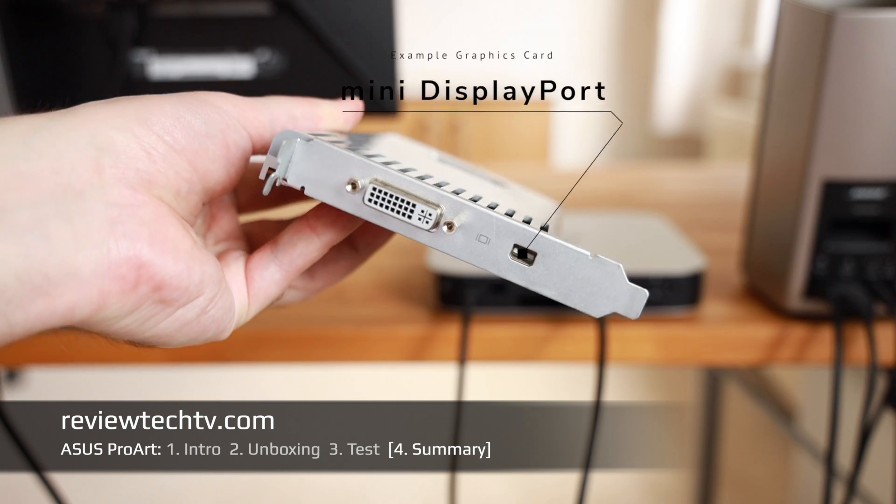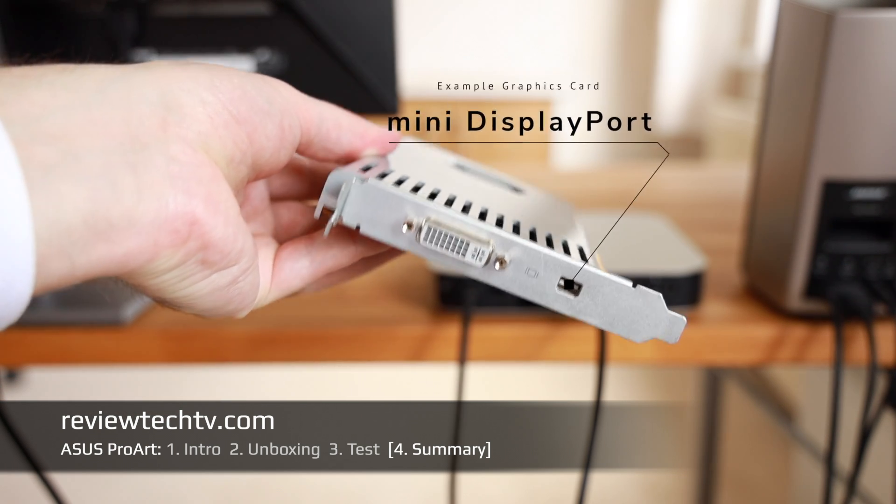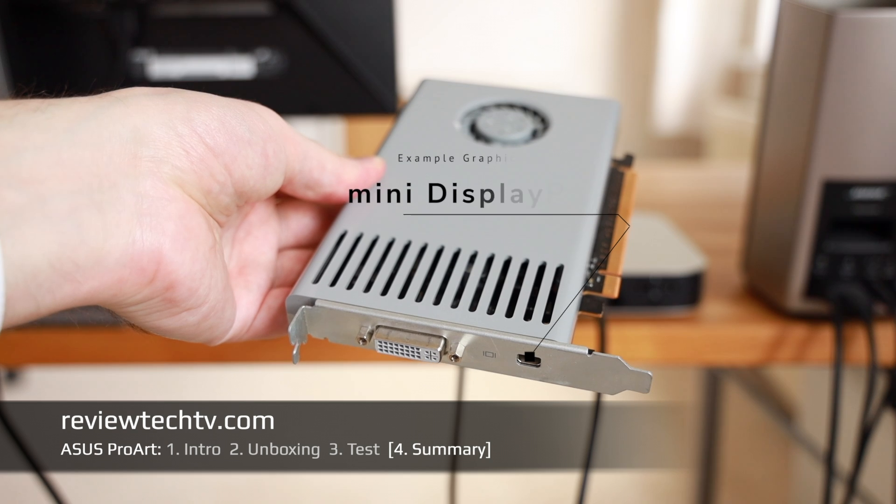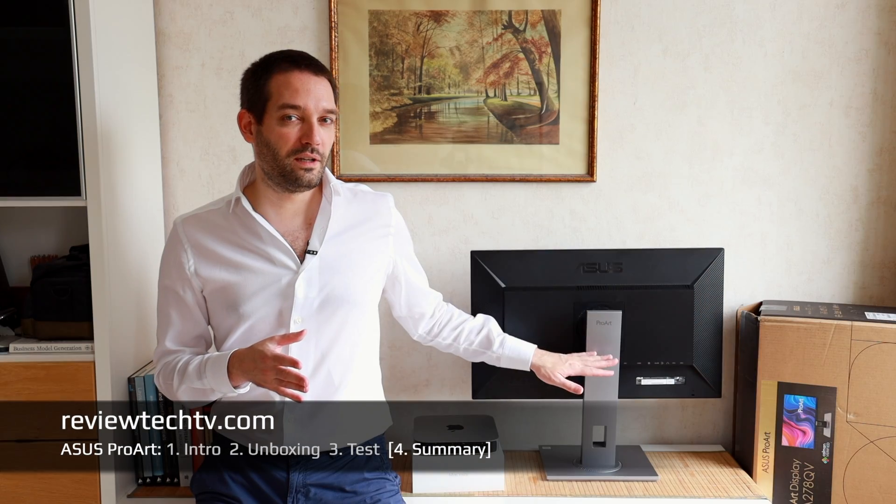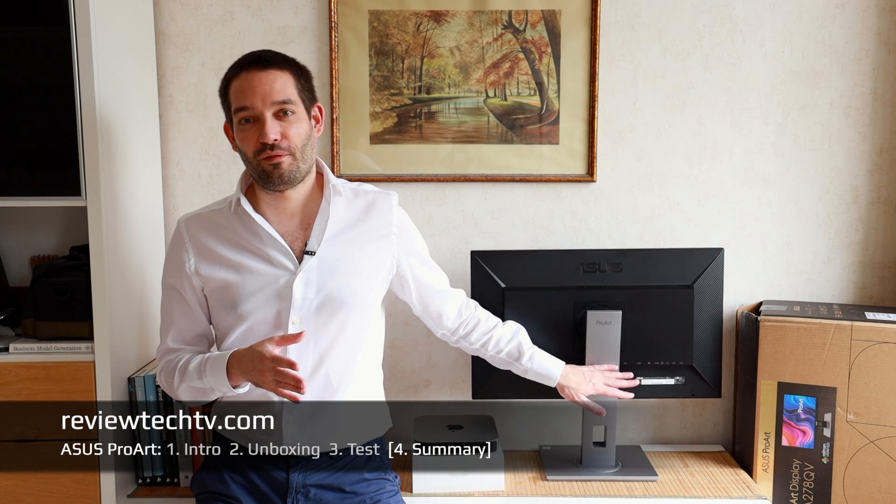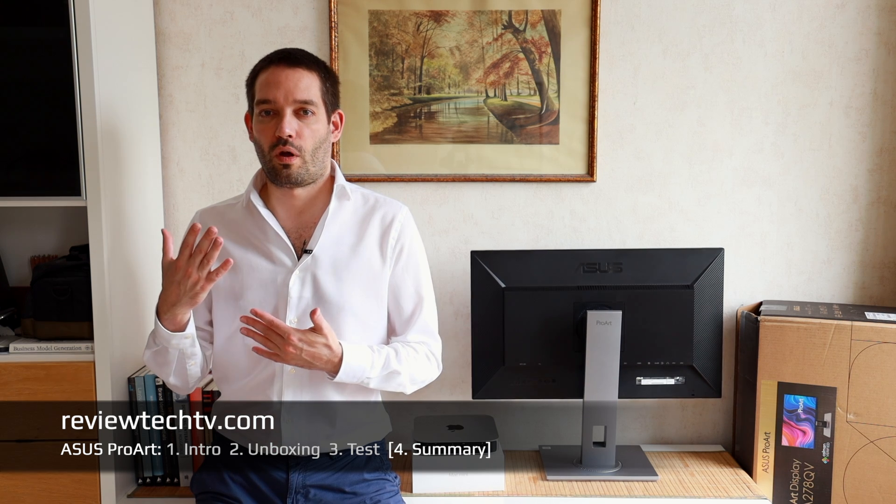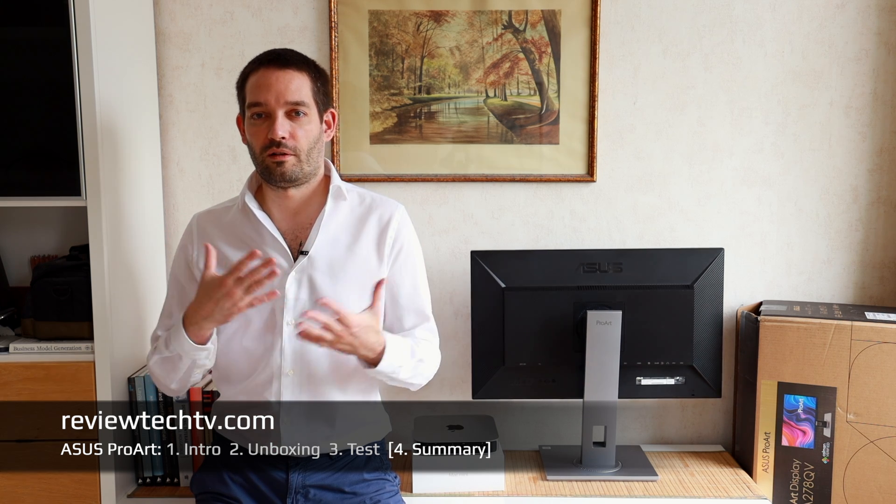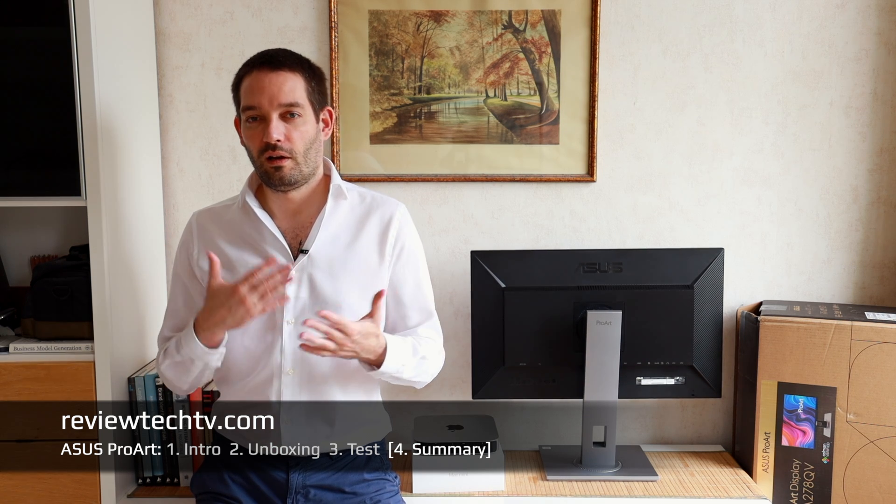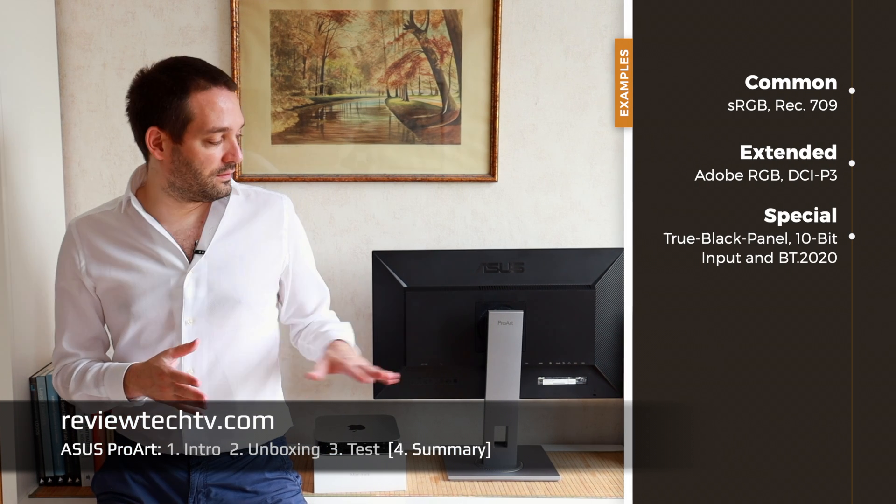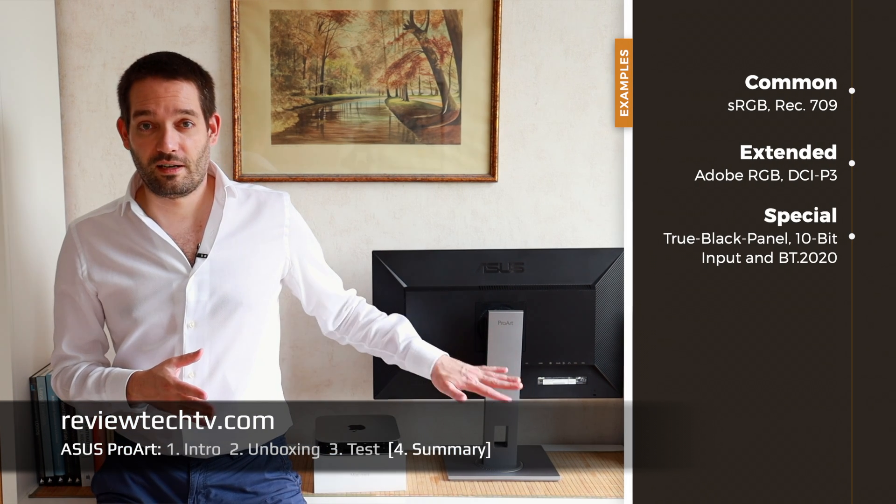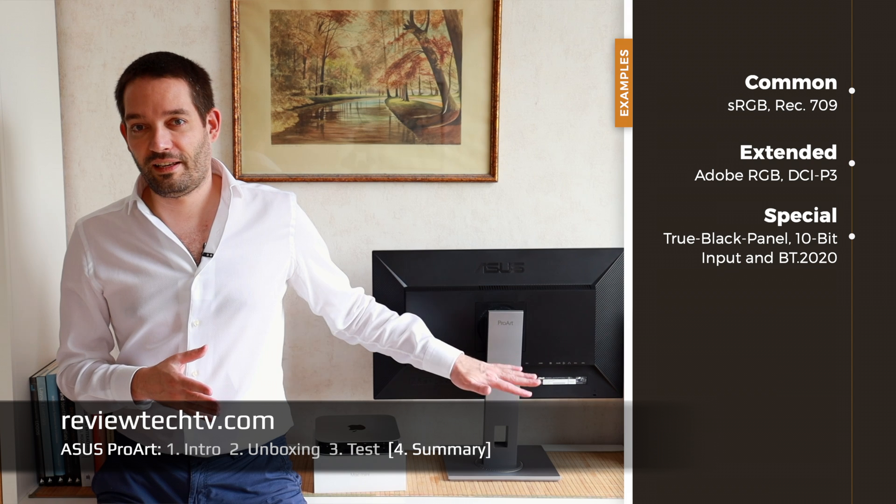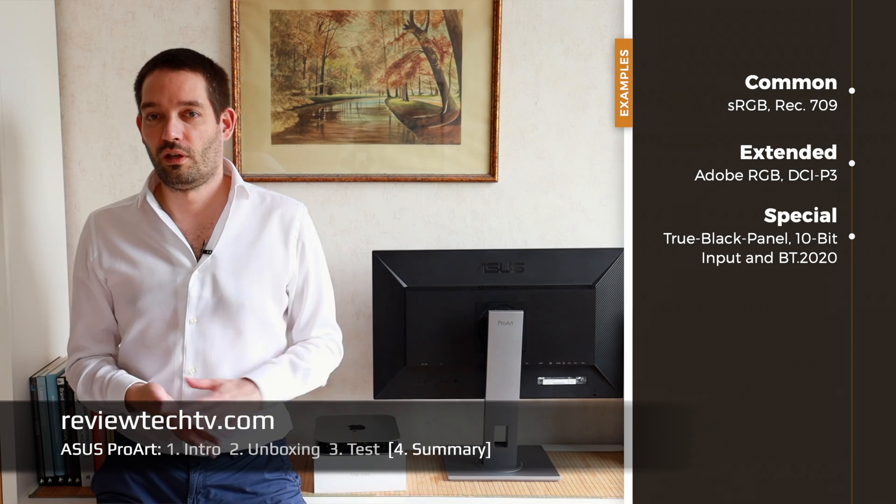I also talked about the various inputs. The Mac mini I connected via HDMI, but the ASUS ProArt has all the standard inputs such as DVI, HDMI, DisplayPort, and a little bit special, the Mini DisplayPort. I explained that sometimes Mac users who may still have older Mac hardware, like this graphics card for my old Mac Pro, you see that has a Mini DisplayPort.